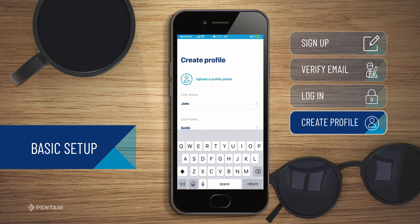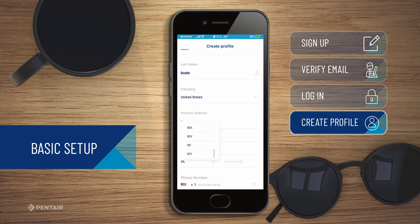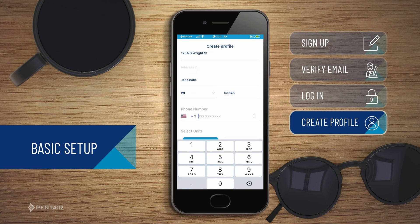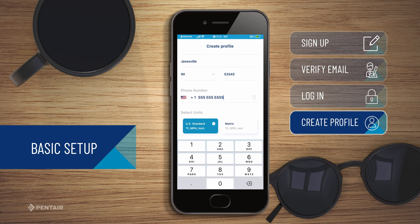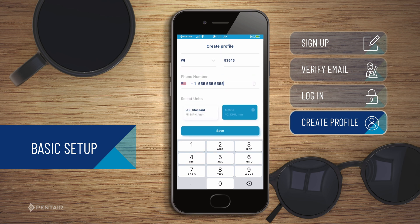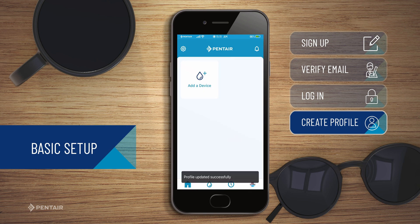After signing in, you can create a profile providing any desired information. Select your preferred units of measure and tap save. Now you're ready to start connecting your Pentair connected products.